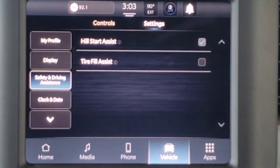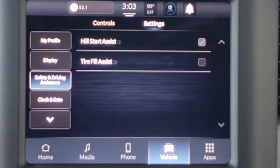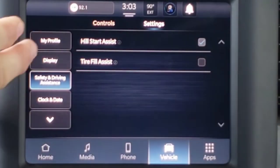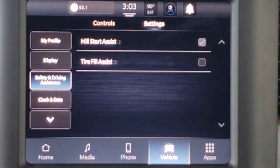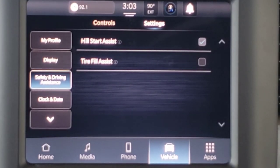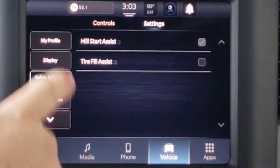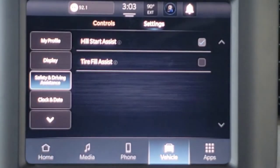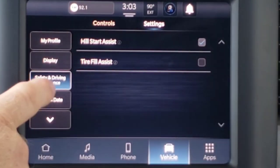Safety and Driving Assistance pulls up for this vehicle: hill start assist and tire fill assist. If you have more advanced options — forward collision warning, blind spot monitoring, lane to park assist system — those options will show up under Safety and Driving Assistance.